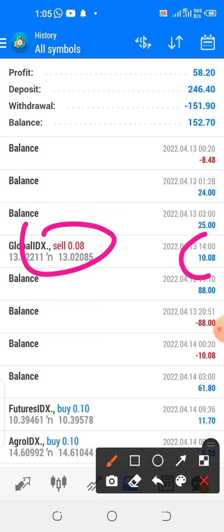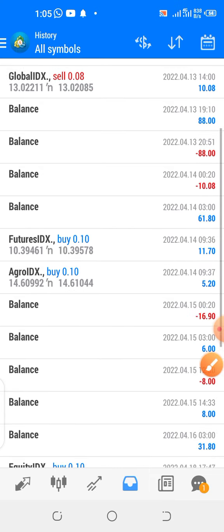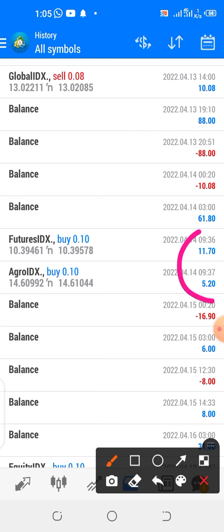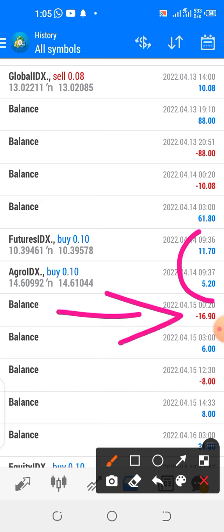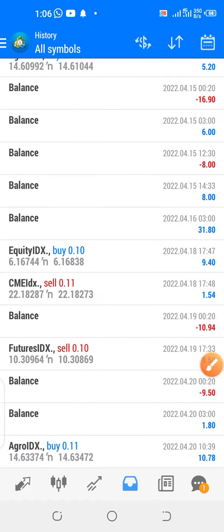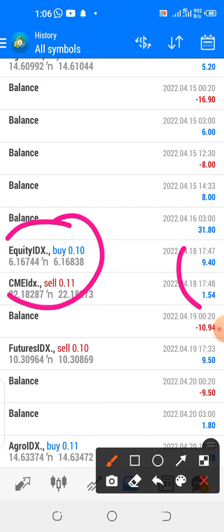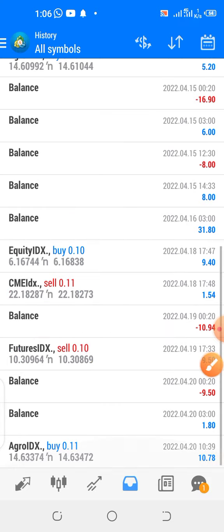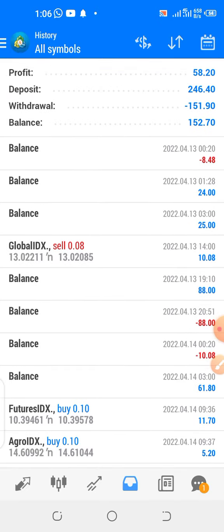Here's an example: you can see these trades made on the 14th — those two trades gave about $16, which is exactly the amount released to your account. Every day it releases your profit for the day, which is why you see all those negative entries — those are funds released to your wallet for withdrawal, not losses. So far there has been no loss in trading.